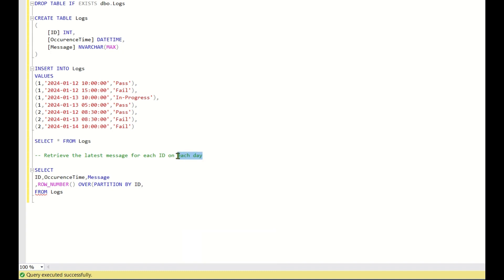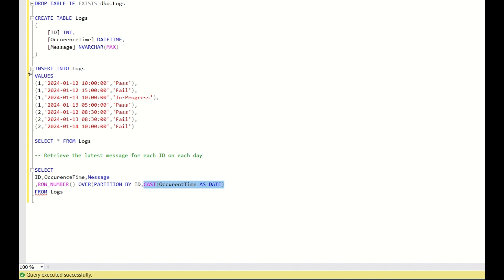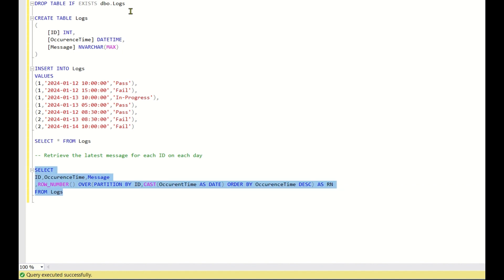We need to partition by ID as well as by day. Since the occurrence_time column is in datetime format, we need to partition by day using CAST(occurrence_time AS DATE). This will convert the datetime into just a date. Then for the ordering within each grouping, we use ORDER BY occurrence_time in descending order — descending because we want the latest occurrence time to be assigned the value 1. We alias this as 'rn'.